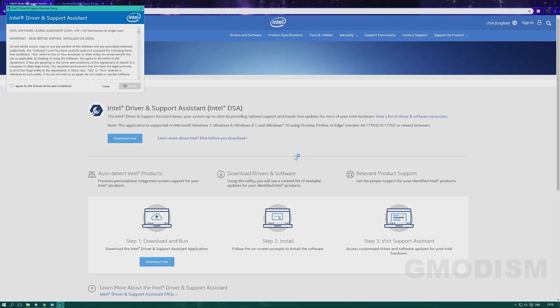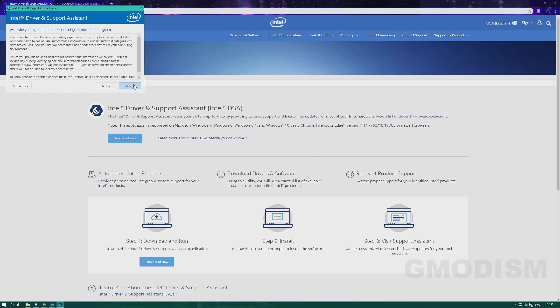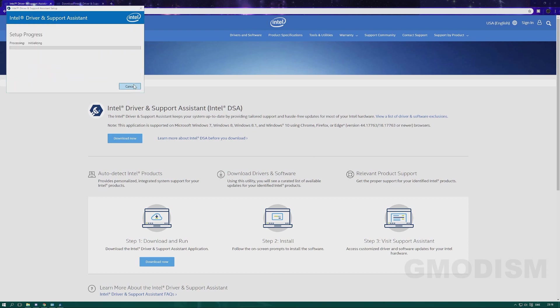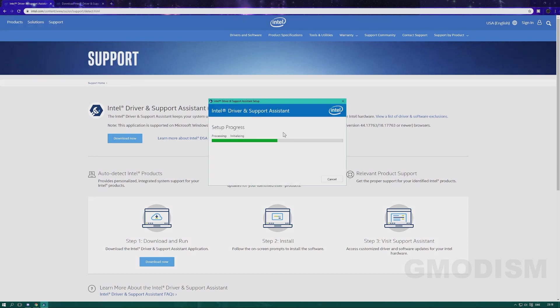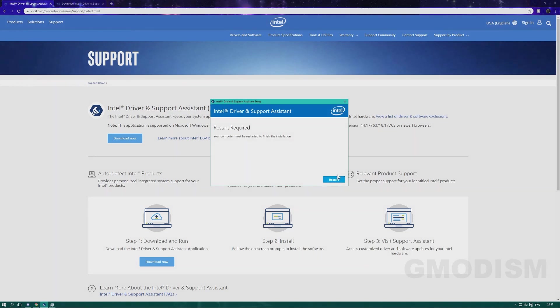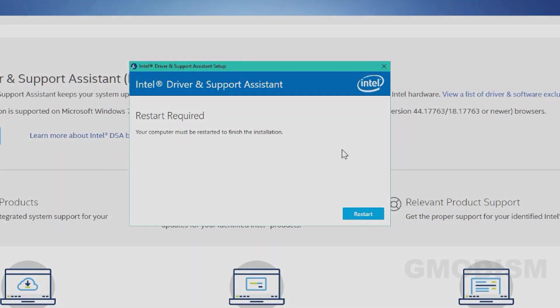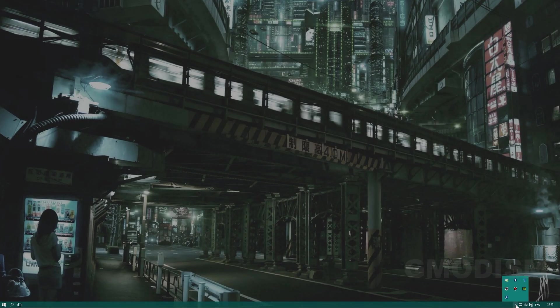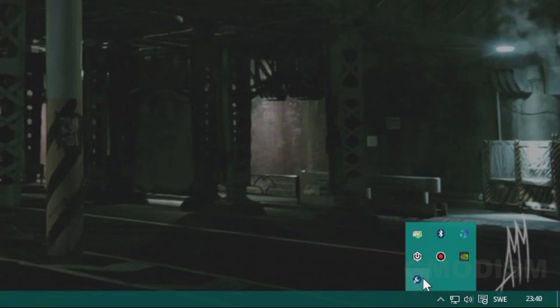Agree to the terms and click install. When the install is finished, you need to click restart. After restart, you can find the symbol for Intel Support Assistant in the lower right corner.